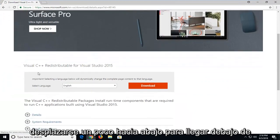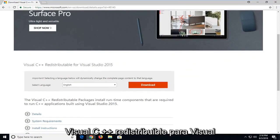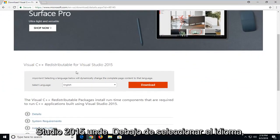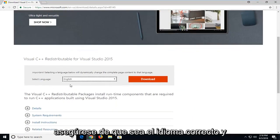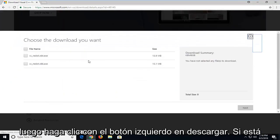You want to scroll down a little bit to underneath Visual C++ Redistributable for Visual Studio 2015. Underneath select language, make sure it's the correct language and then left click on download.